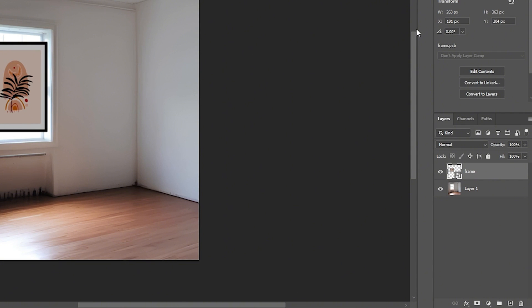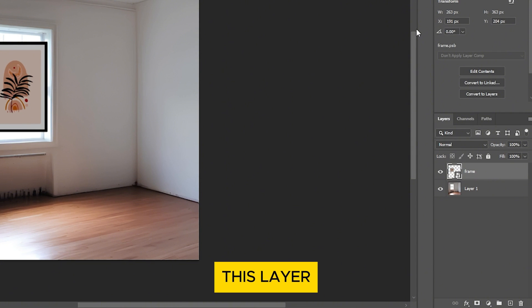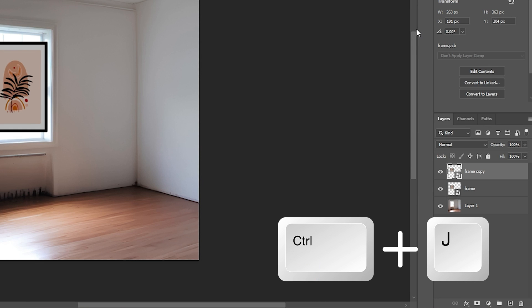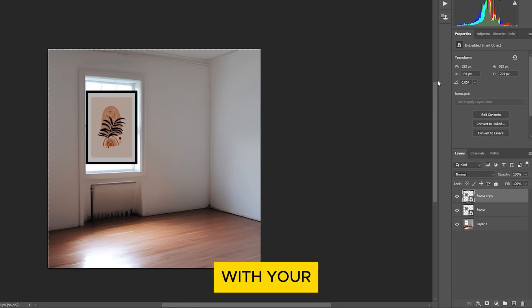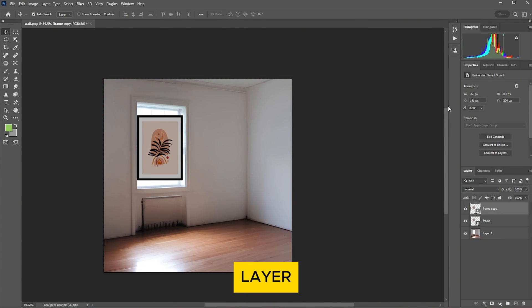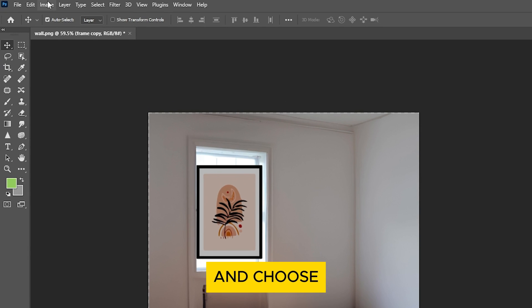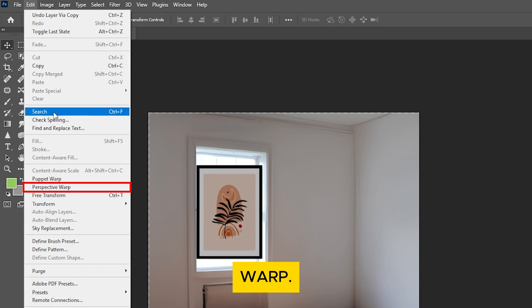Next, duplicate this layer by pressing Ctrl+J on your keyboard. With your duplicated layer selected, go to the menu and choose Edit, then Perspective Warp.